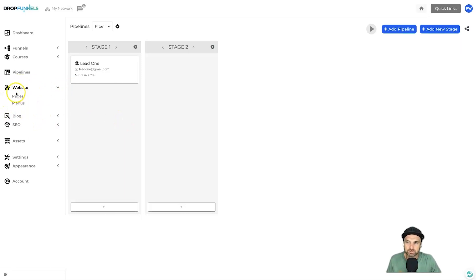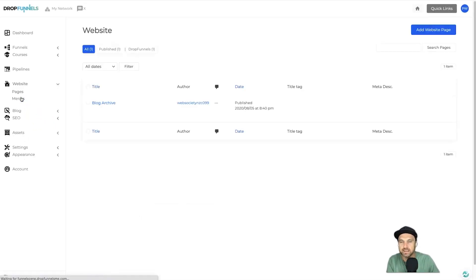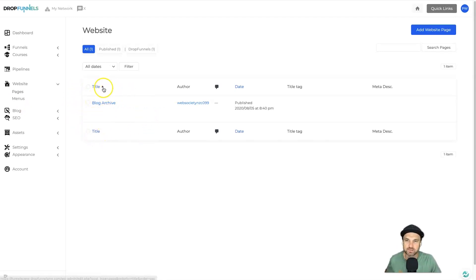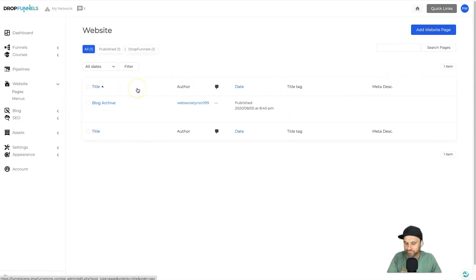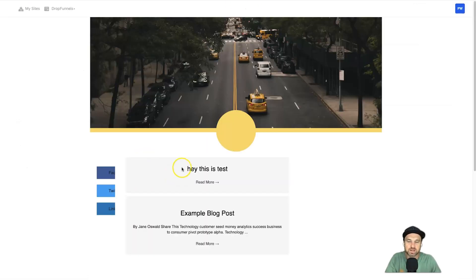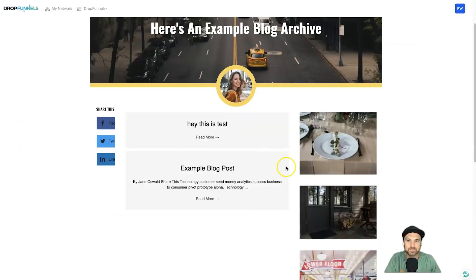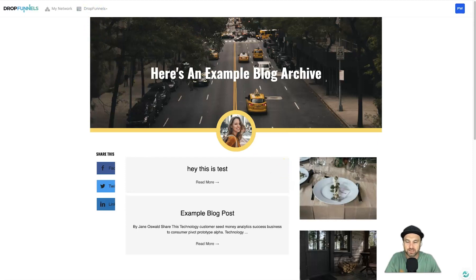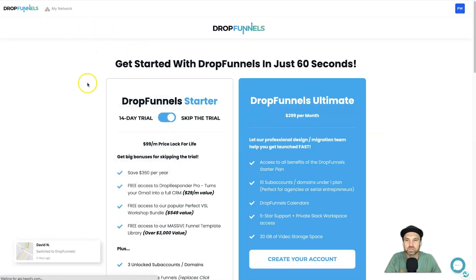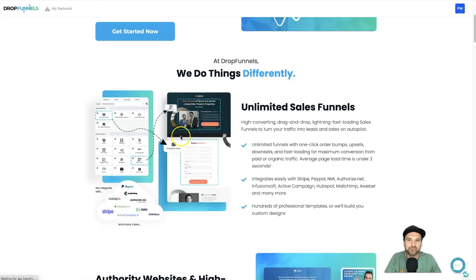Moving to the Websites section, under the dropdown you have Pages and Menus. You're given a Blog Archive as the only starting page. It's super easy to create new pages. This blog archive page appears to be another Beaver Builder template. Now, since Drop Funnels heavily promotes their speed, let's actually test it.